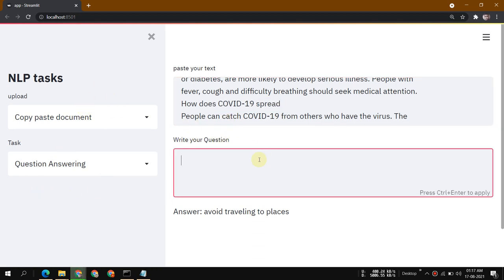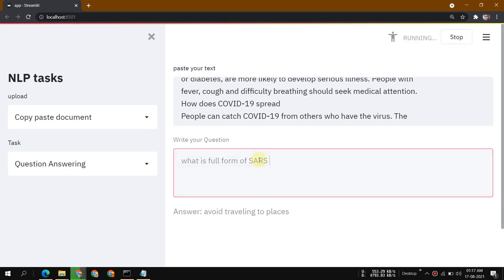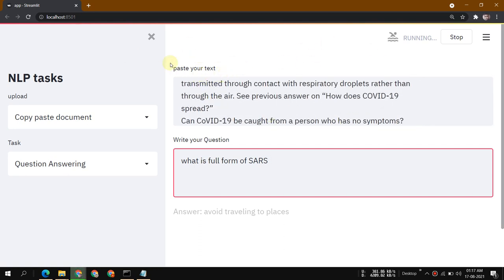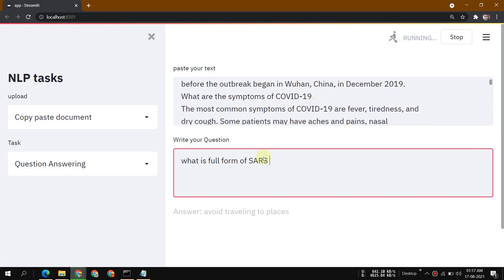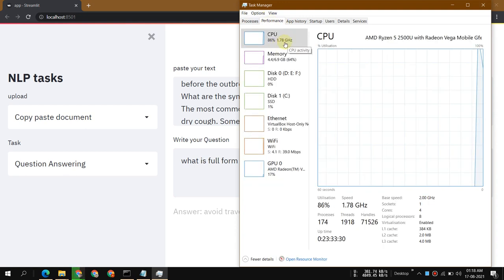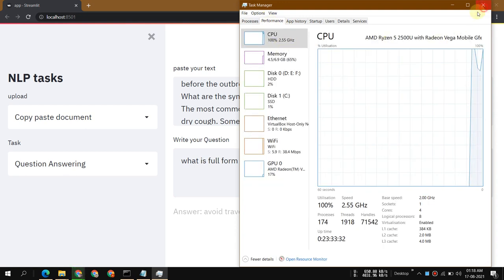Let's ask a question — what is the full form of SARS? I'll run it and it will show me the answer. This whole project is based on DistilBERT, which is why it will take a small amount of time. Right now I'm using my CPU, which is really weak — only 2.17 gigahertz.